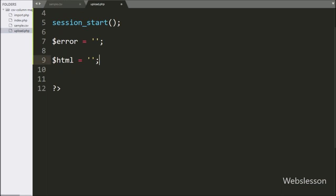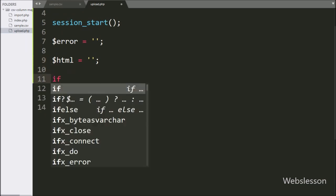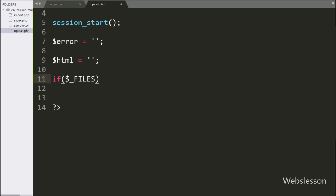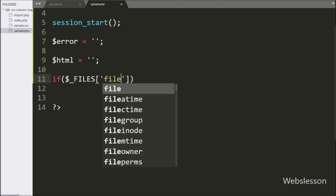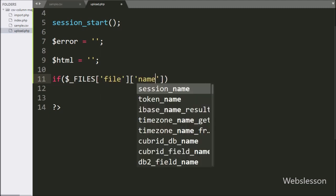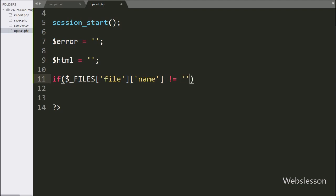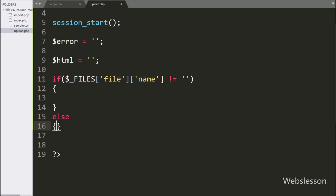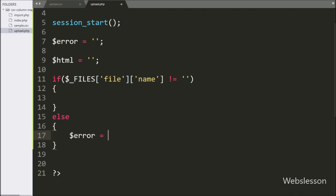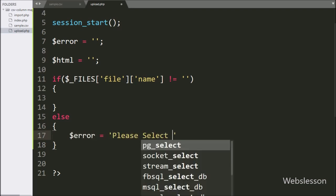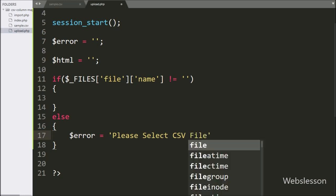After this, we have written an if statement, and under the condition we have written $files['name'] variable value is not equal to blank. Suppose the above condition fails, then it will execute the else block of code, and here we have written the $error variable equal to the text message like 'please select file'.